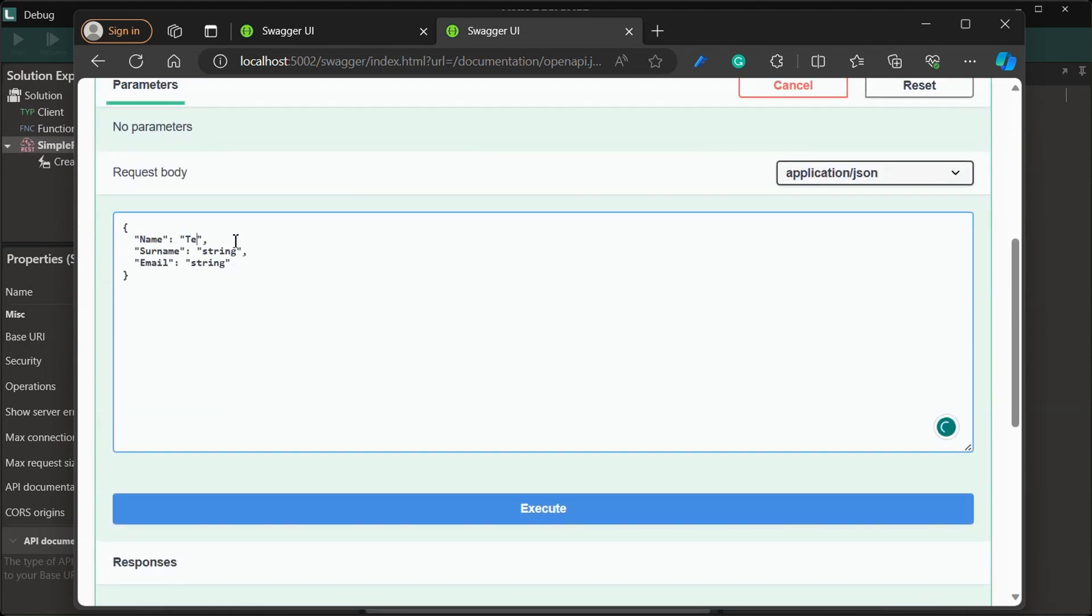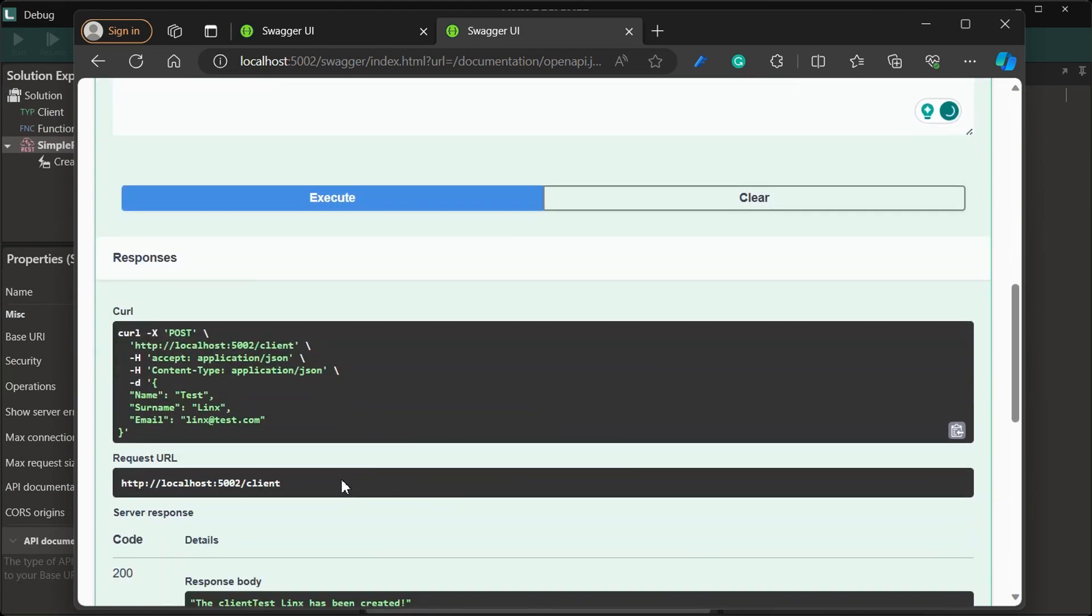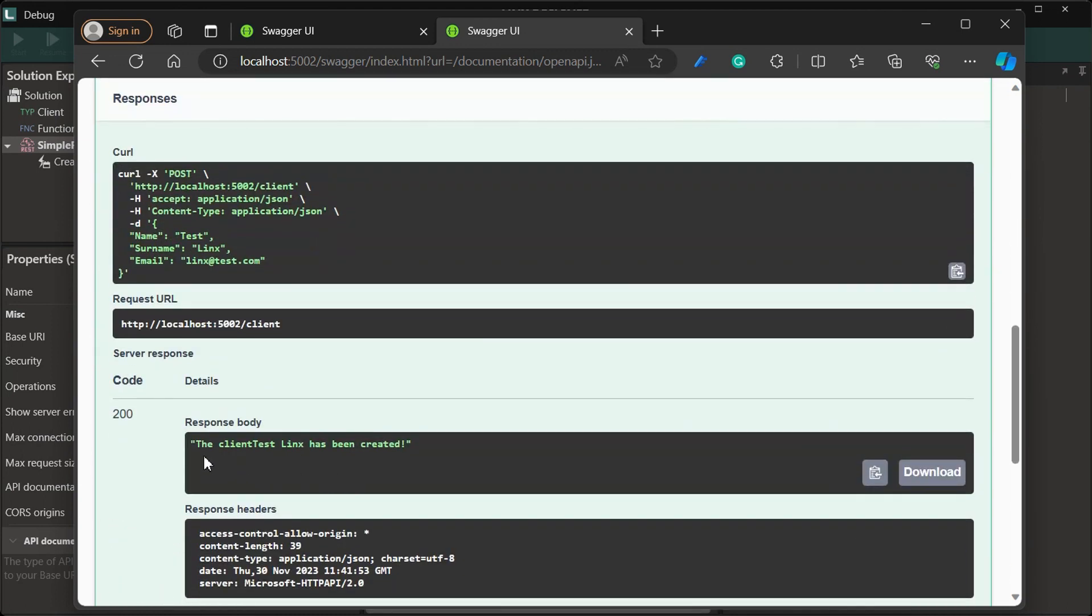We can also test the API from here. To do this, we simply need to add in our test information and then click on execute. And if we scroll down, we'll see our message that has been sent when our client has been successfully created.